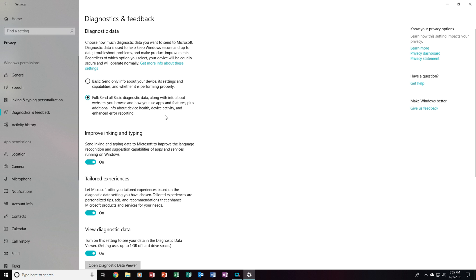Diagnostics and Feedback — this is where it gets a little tricky. With Diagnostic Data, you'll see there is a Full Option and a Basic Option. The Full Option sends all of the Basic Diagnostic Data in addition to websites you browse, how you use apps and features, Device Health, Device Activity, and Advanced Error Reporting. But we don't want that — we will want to set that to Basic instead.